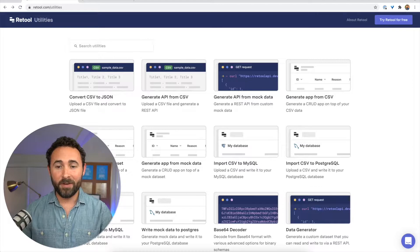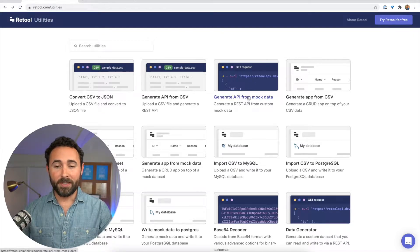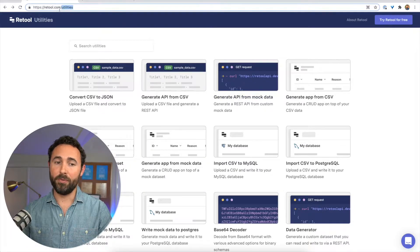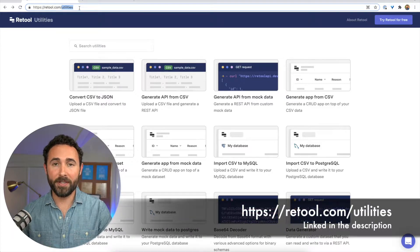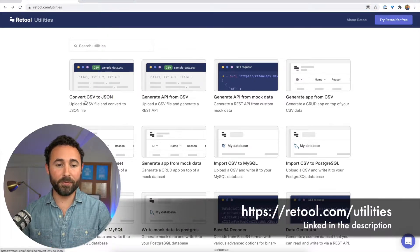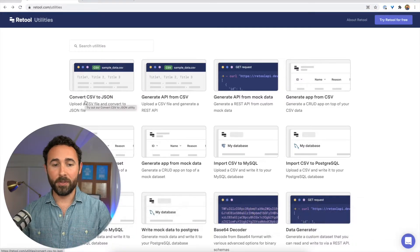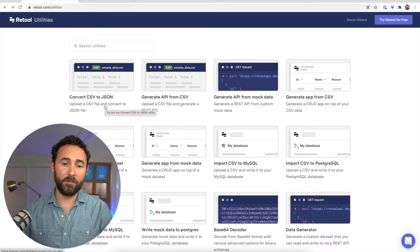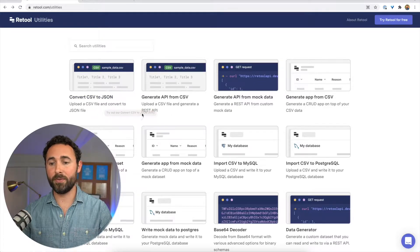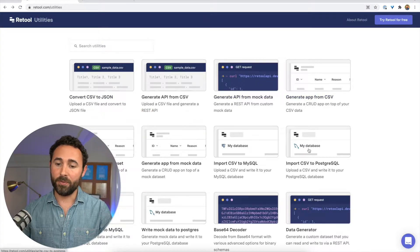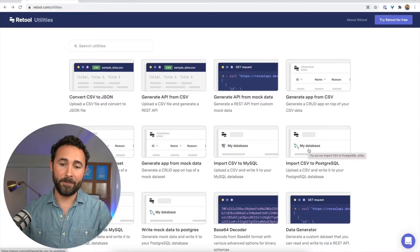Okay, so let's dive right in. To generate this mock data set, we're going to be using retool.com forward slash utilities. And this is a set of tools for doing all sorts of helpful things like converting to different data formats or generating apps or uploading data into your database.